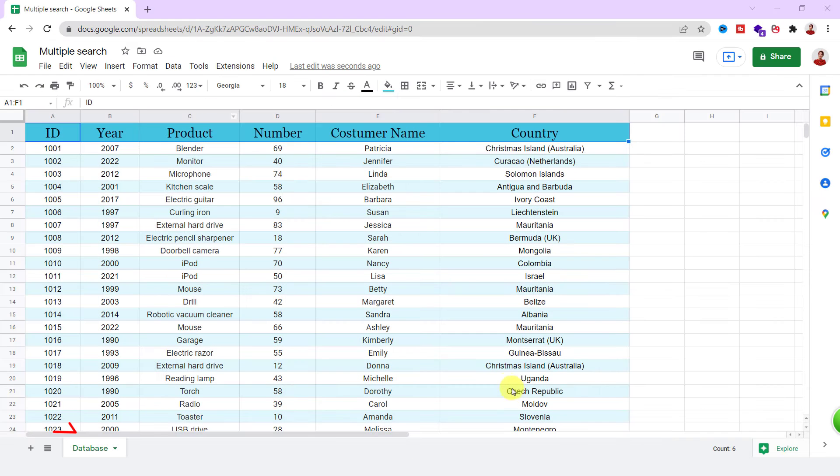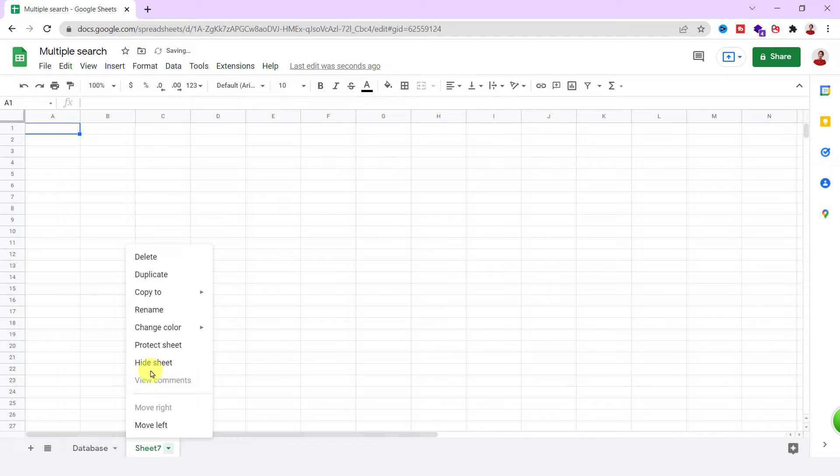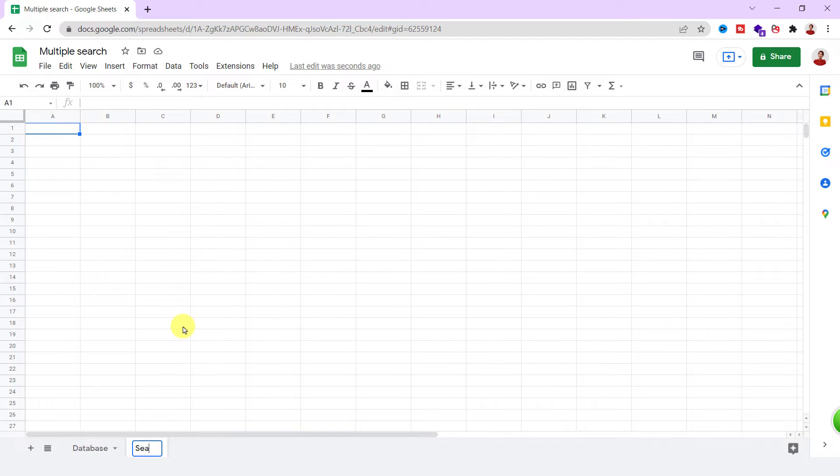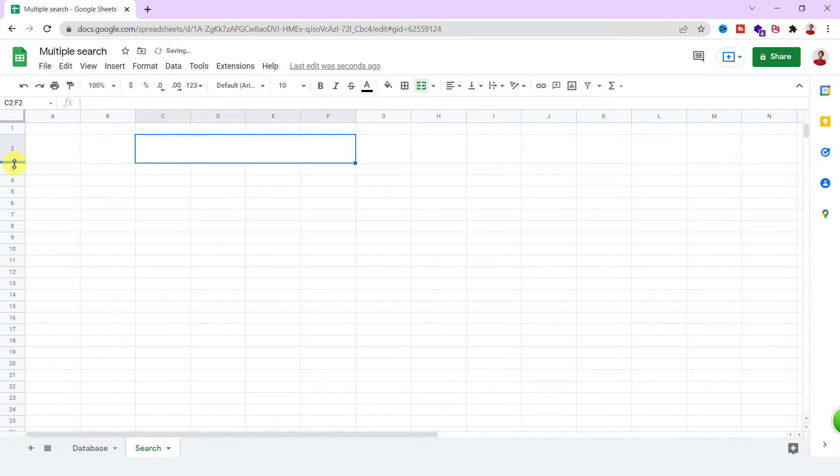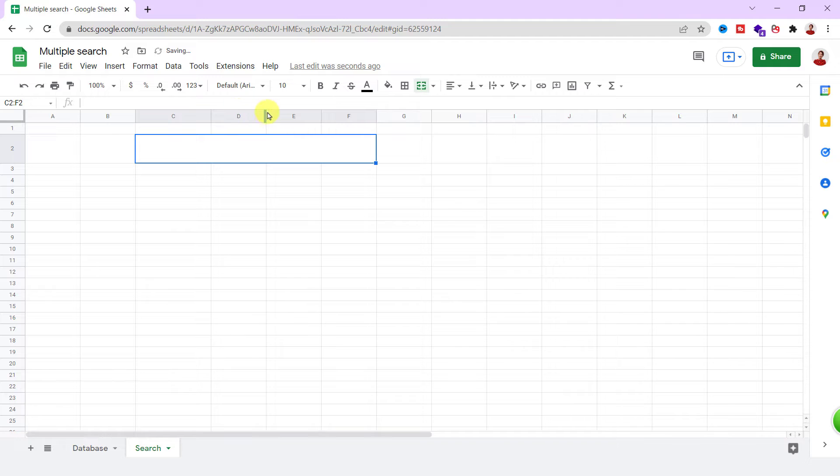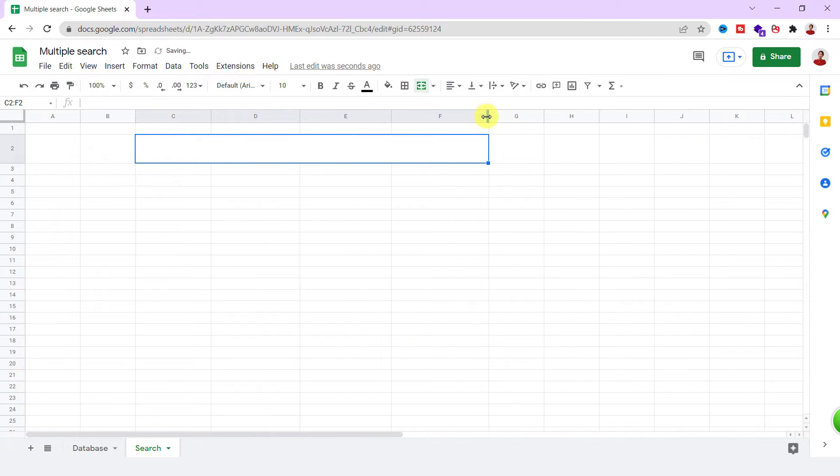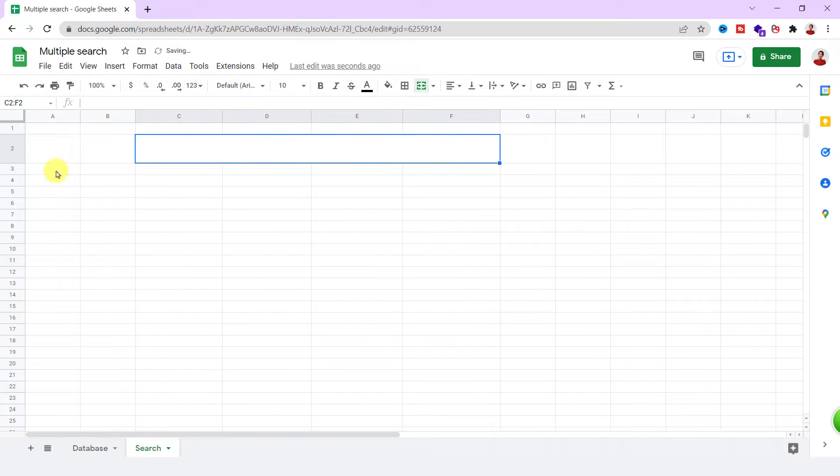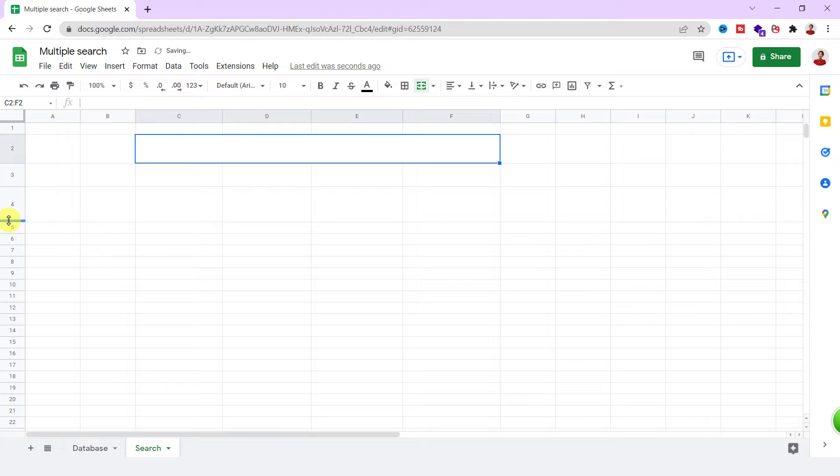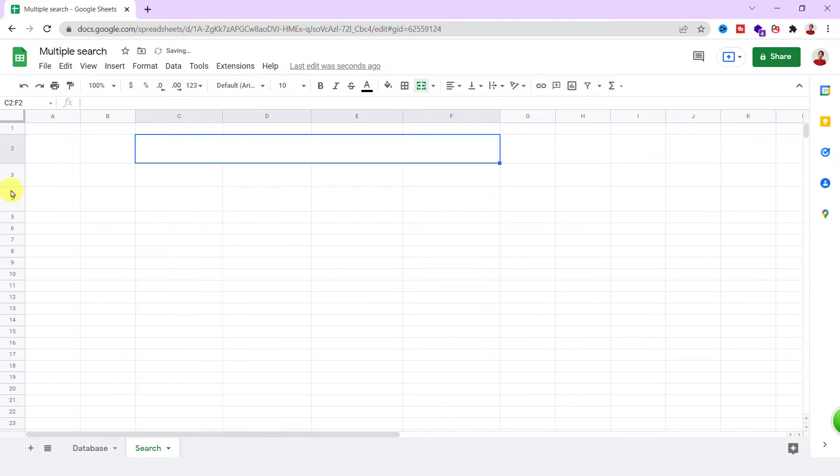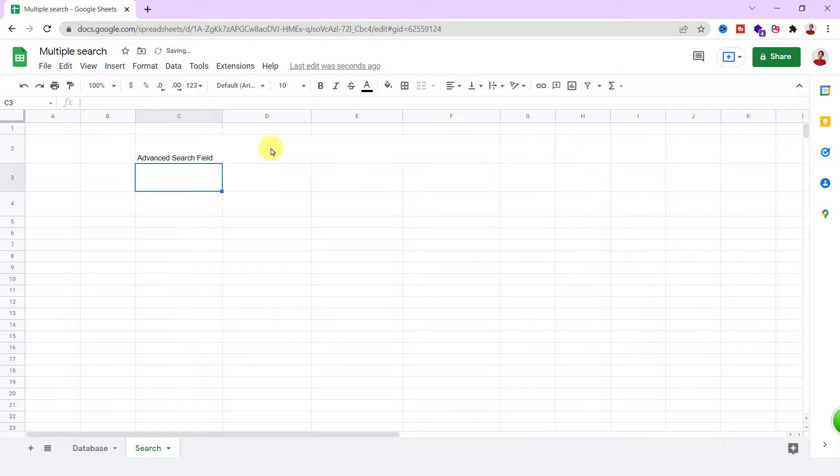First, click on this plus sign to have a new sheet. I rename it and call it search. Now, I need two tables: one for advanced search fields and a second one for output. The advanced search box is for searching based on ID, year, product, and country. Let's create it.